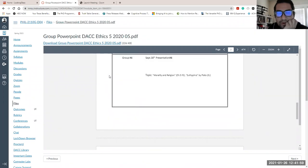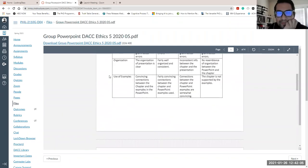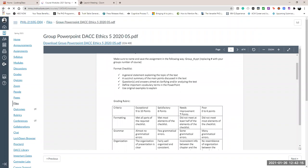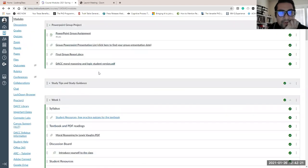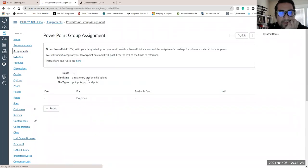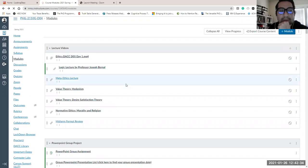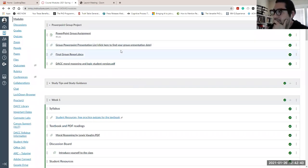A student pointed out that the wrong schedule was uploaded — it said 'DACC Ethics 5 2020,' which was an old one. The instructor acknowledged the mistake and said they would upload the correct one and take down the old version, keeping it in the same section.